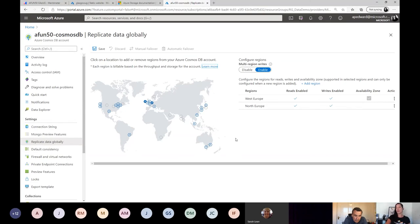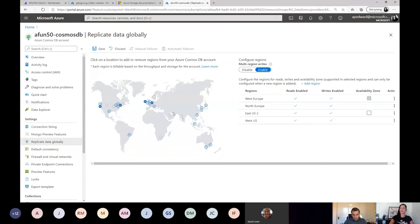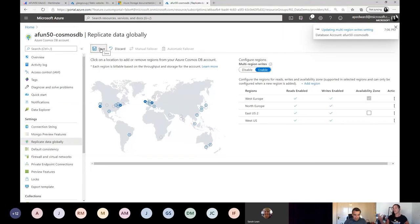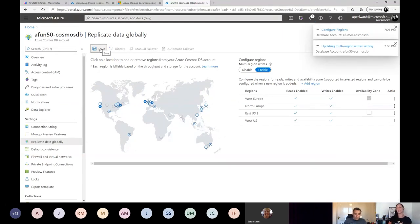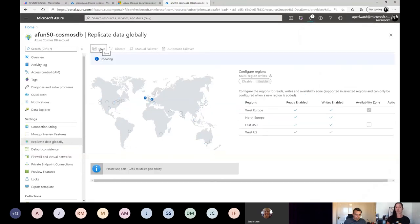One of the best features about Cosmos is that we can replicate data globally. Right now I'm writing to West Europe and North Europe. I can disable multi-region writes or configure manual and automatic failover. If I have an office in the US, I can select those data center regions and save — it will take that data and replicate it across my regions. That's all I have to do to replicate my database. For containerized or geo-located applications, this is a great technology to look at for maximum write speed.